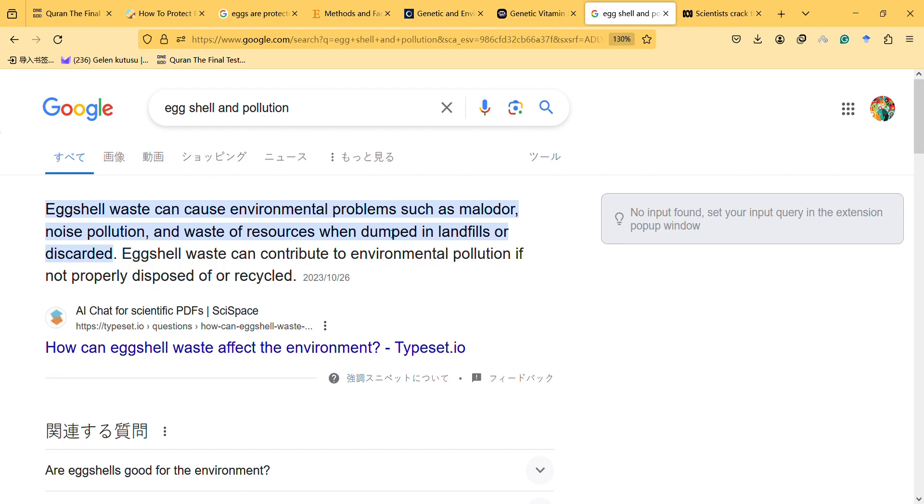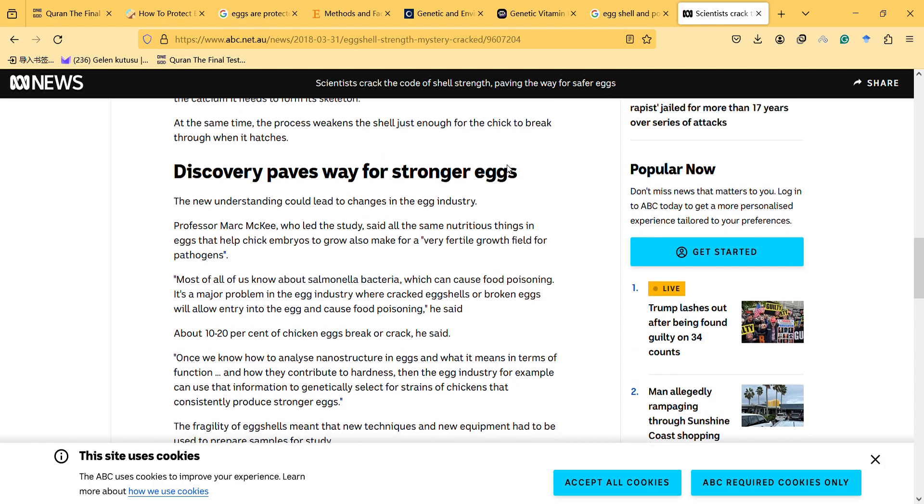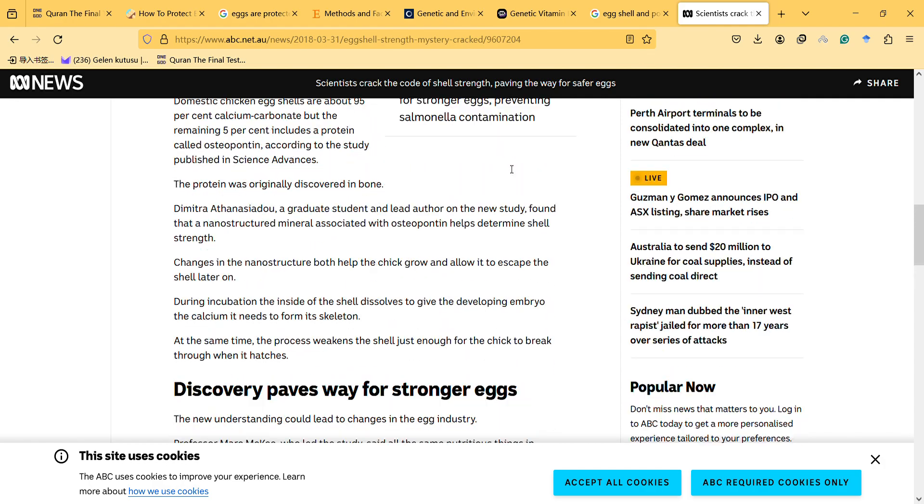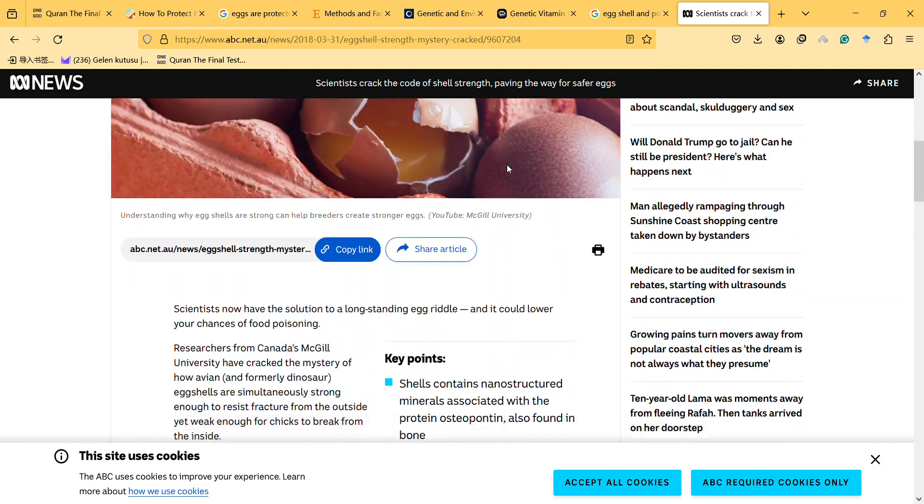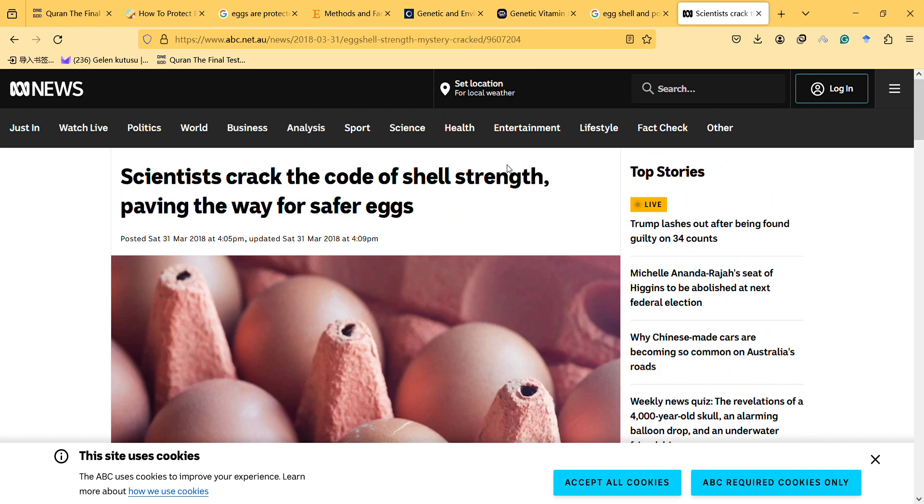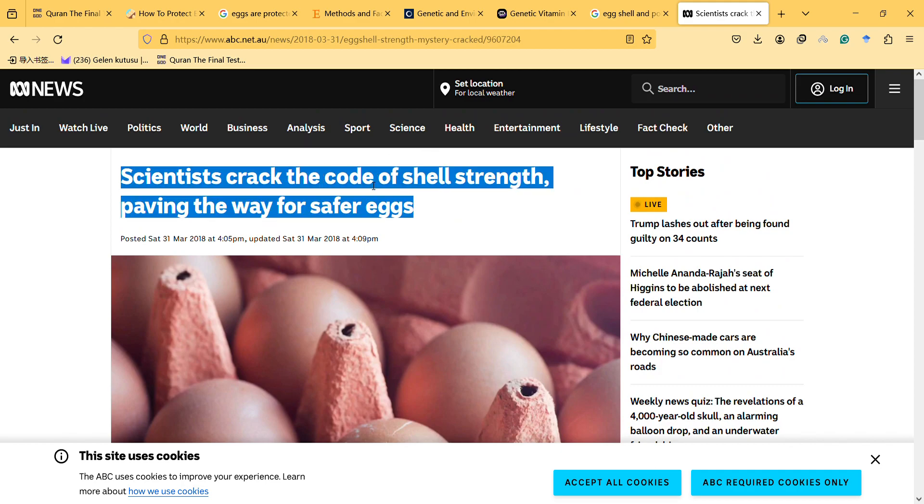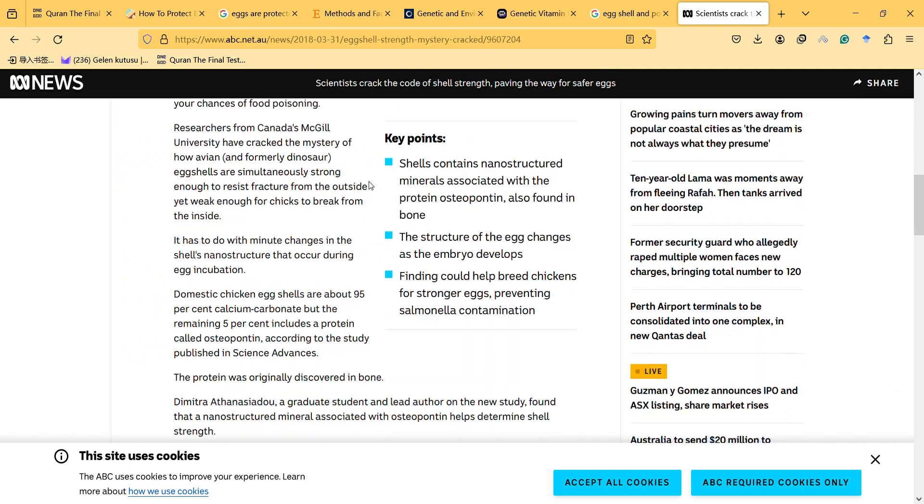Egg shell waste can cause environmental problems, but it's a different topic. So let's read this title first. Scientists cracked the code of shell strength, paving the way for safer eggs.